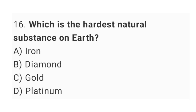Question No. 16: Which is the hardest natural substance on Earth? The right answer is option B, Diamond.